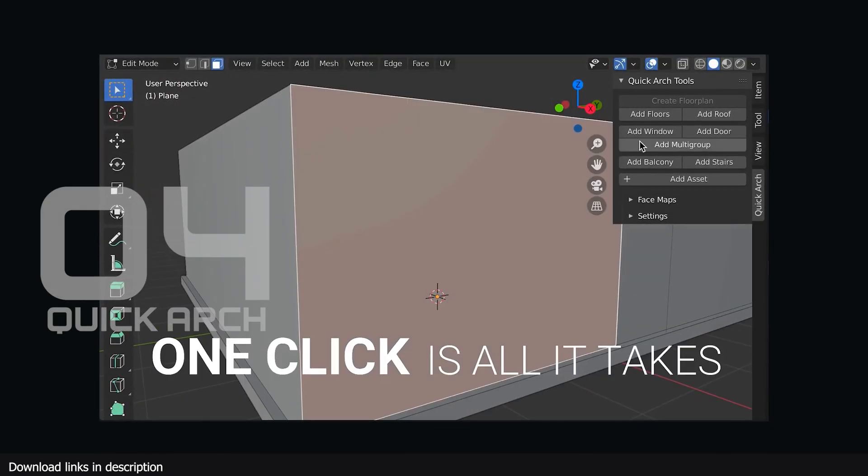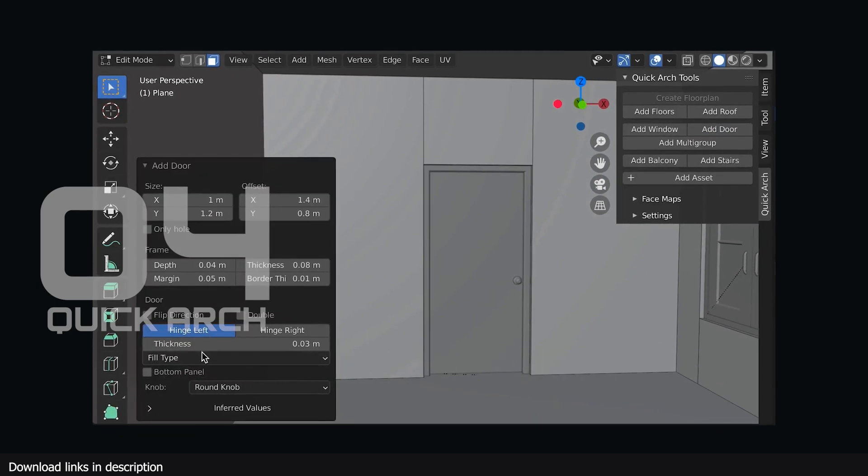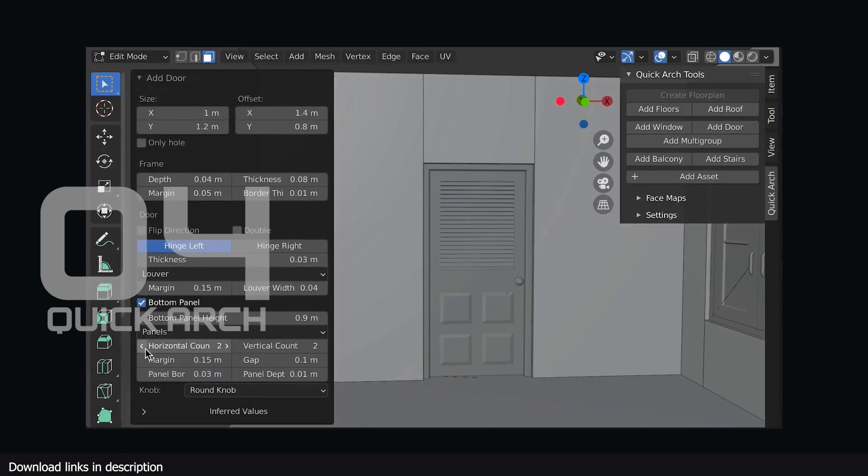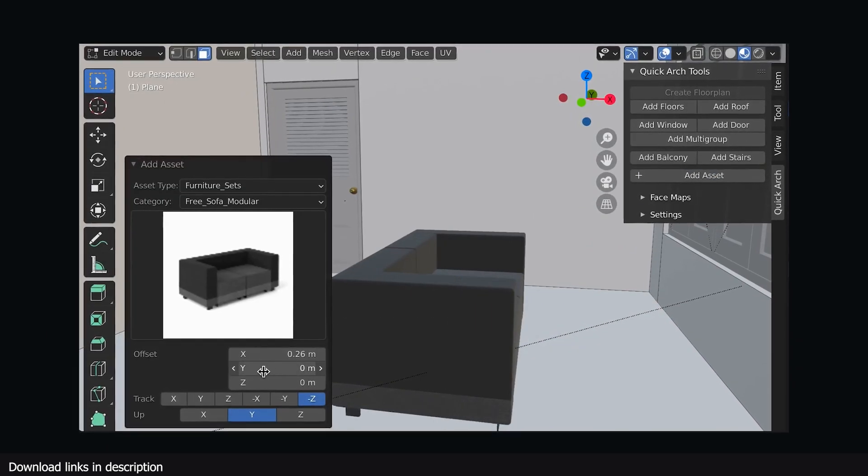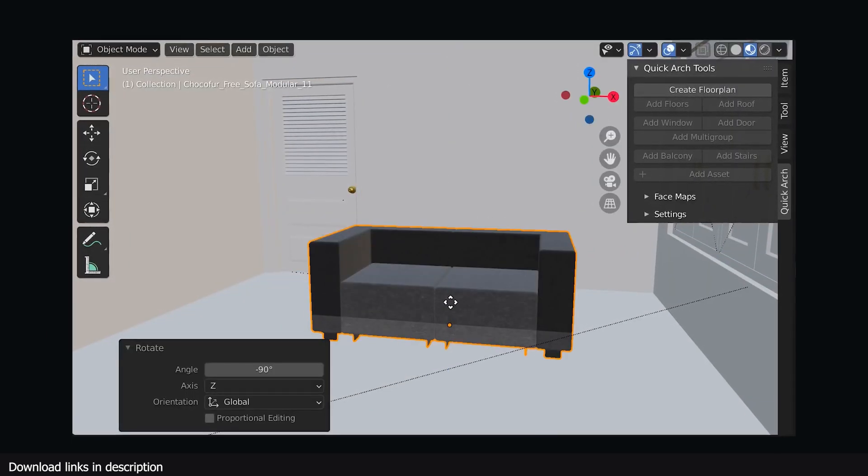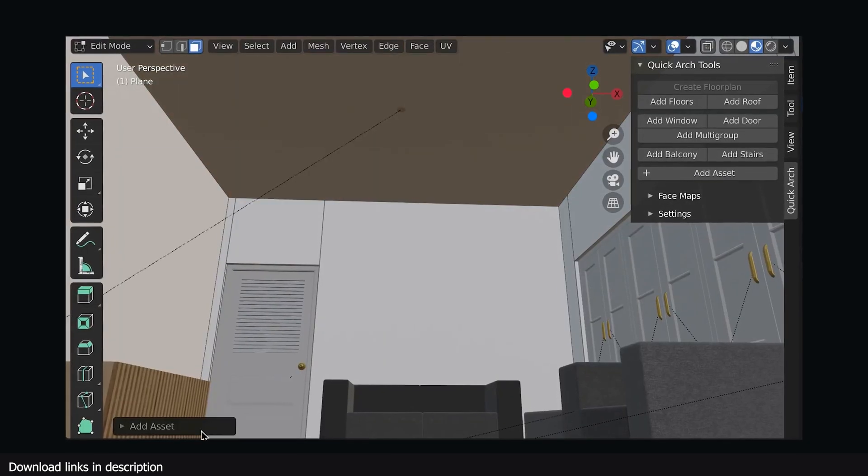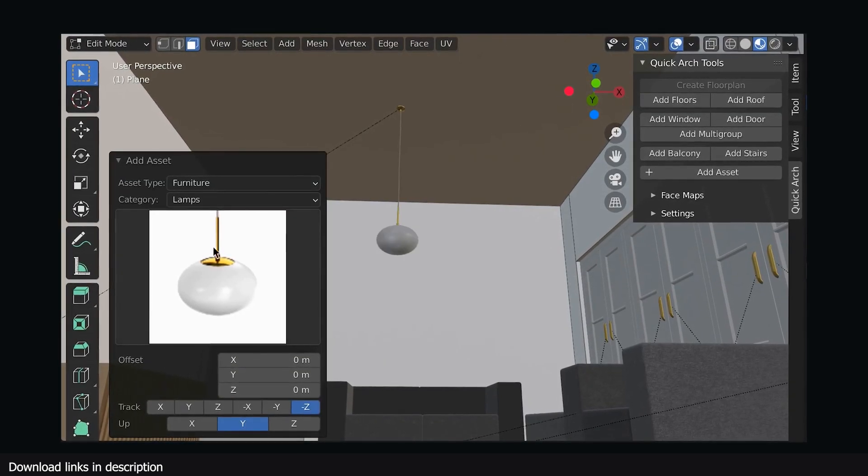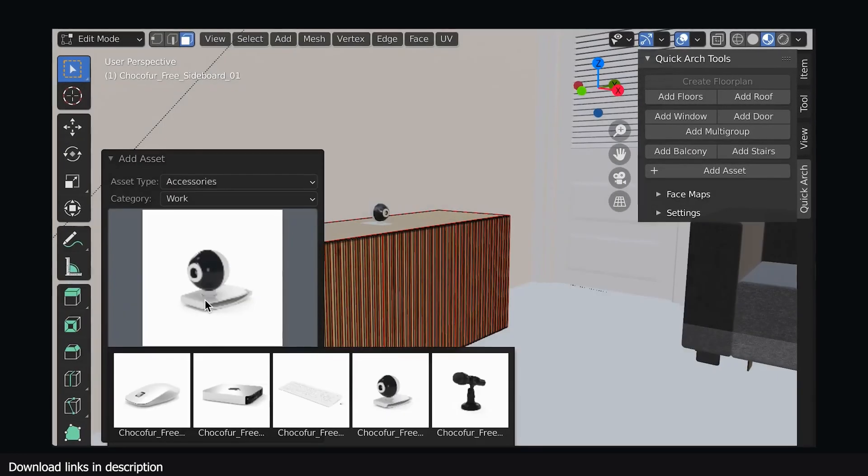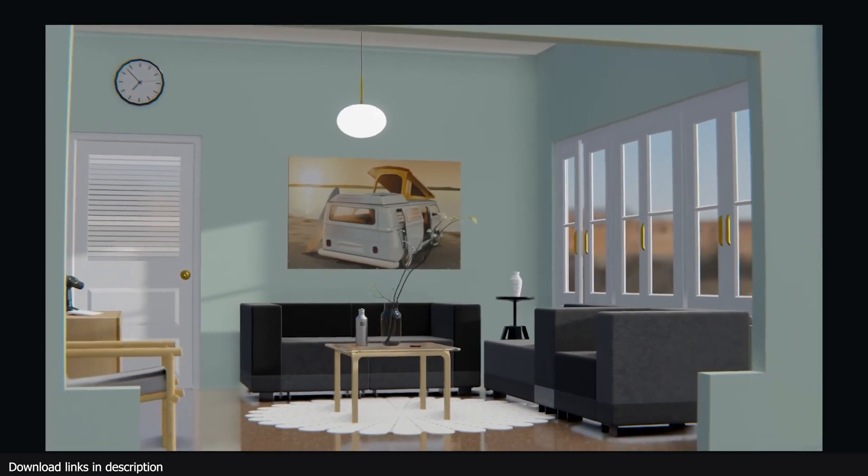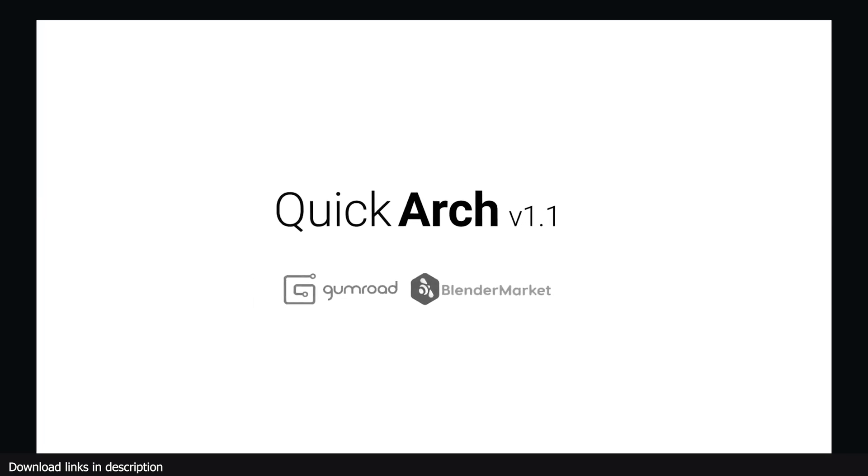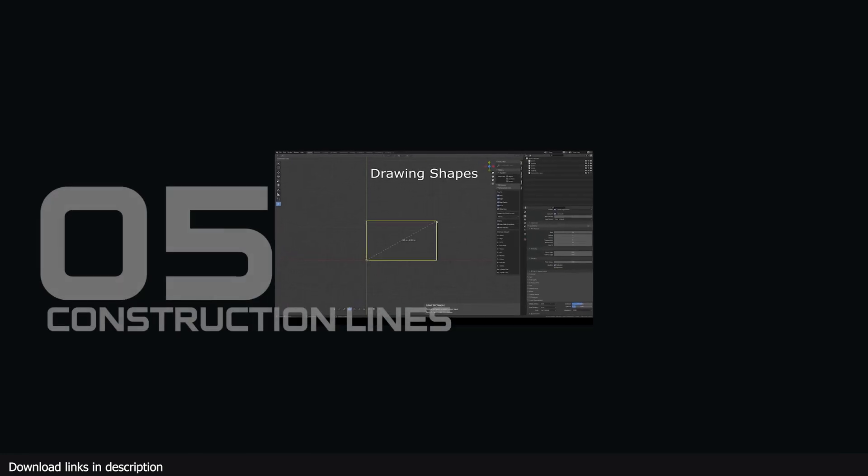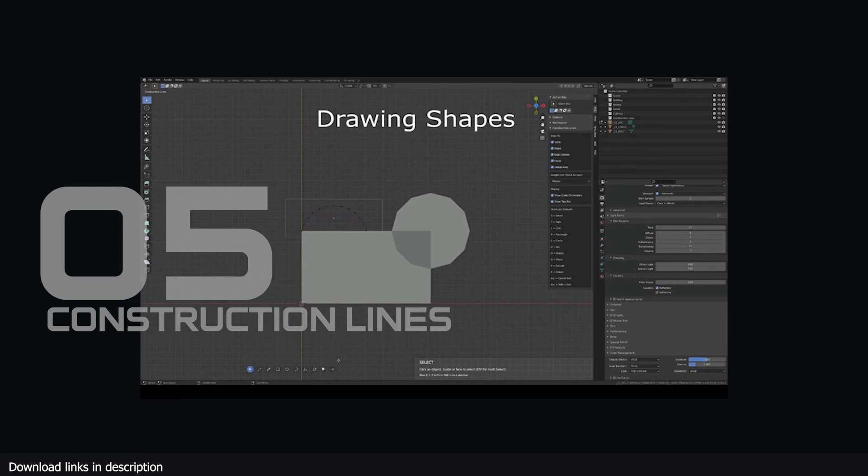Number four: Quick Arch. If you want a fast way to make rooms with doors, windows, and more, Quick Arch really speeds things up. You can change the position of the doors and windows even after adding them. You can change the flip direction of the door, the design of the door, and more parameters. It's simply the best non-destructive way to make rooms. You can add a balcony, adjust its position, length, width, and more. The add-on also comes with custom objects you can use to dress up the interior like furniture, pictures, and more.